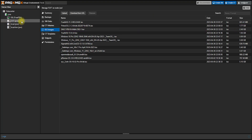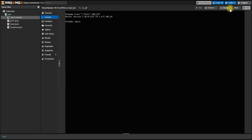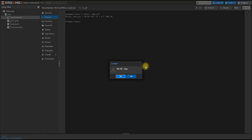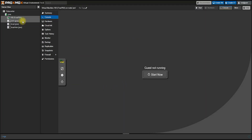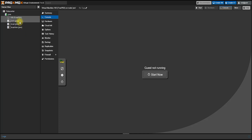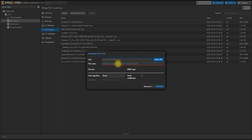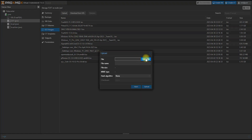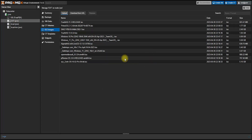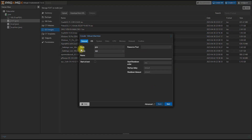I already have my account. I will show you the option of the account. You can also download it from the URL and download it from your computer, then select it. This is what we have to do — we have to click 'Create VM'.